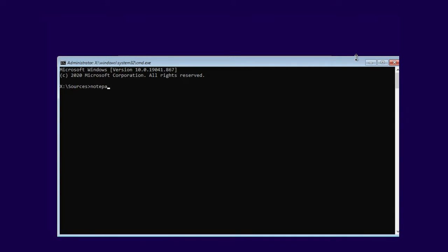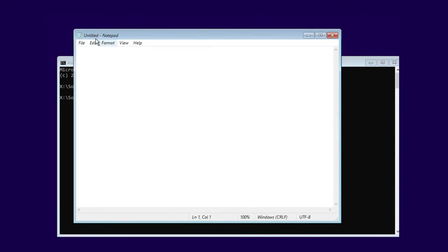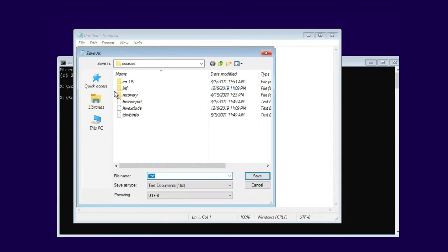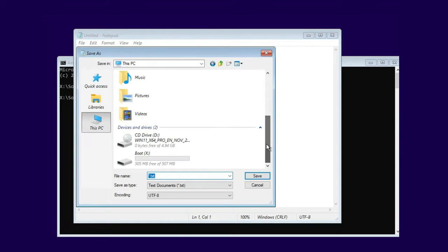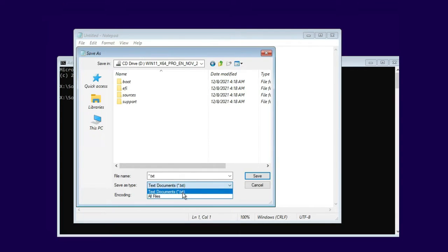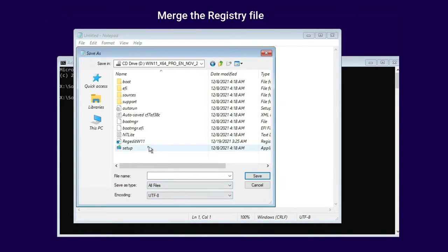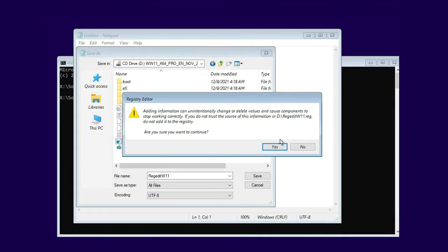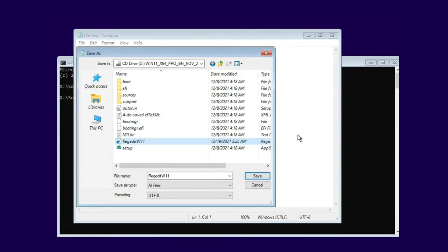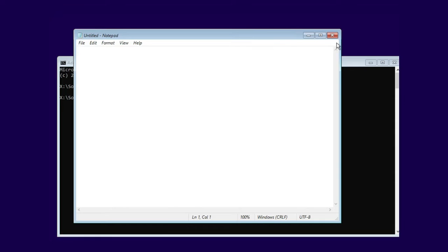When you enter the setup, press Shift+F10. Here you need to type notepad. Click on File, then Save As, and open the installation media directory. Here, find the registry file and merge it. Then close all windows.